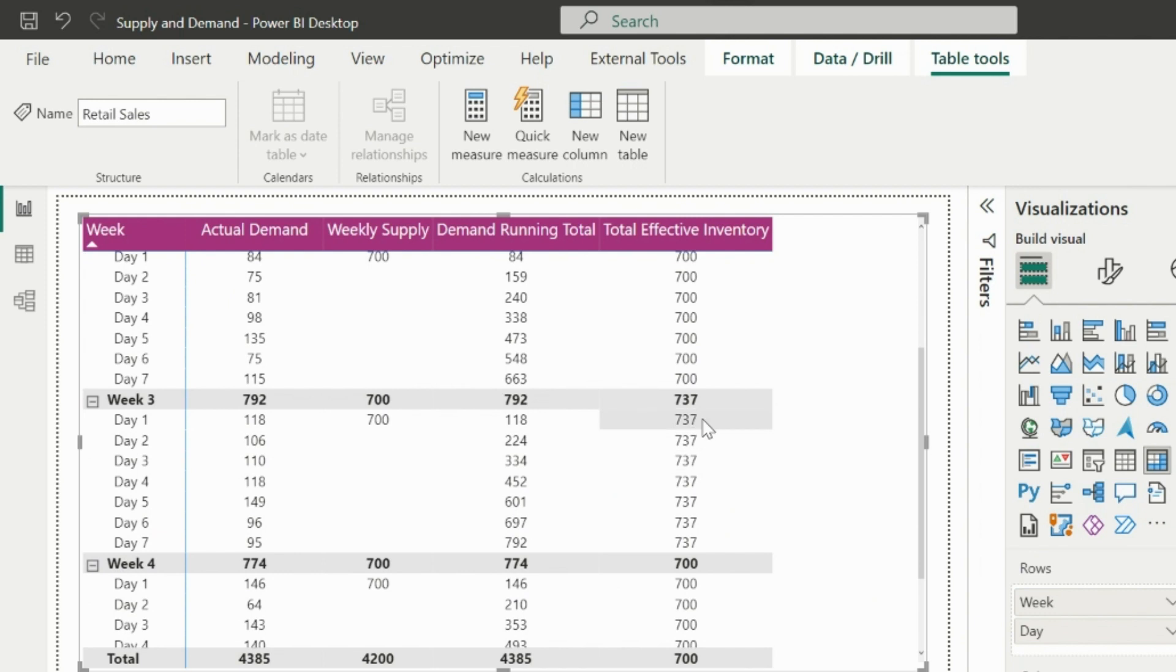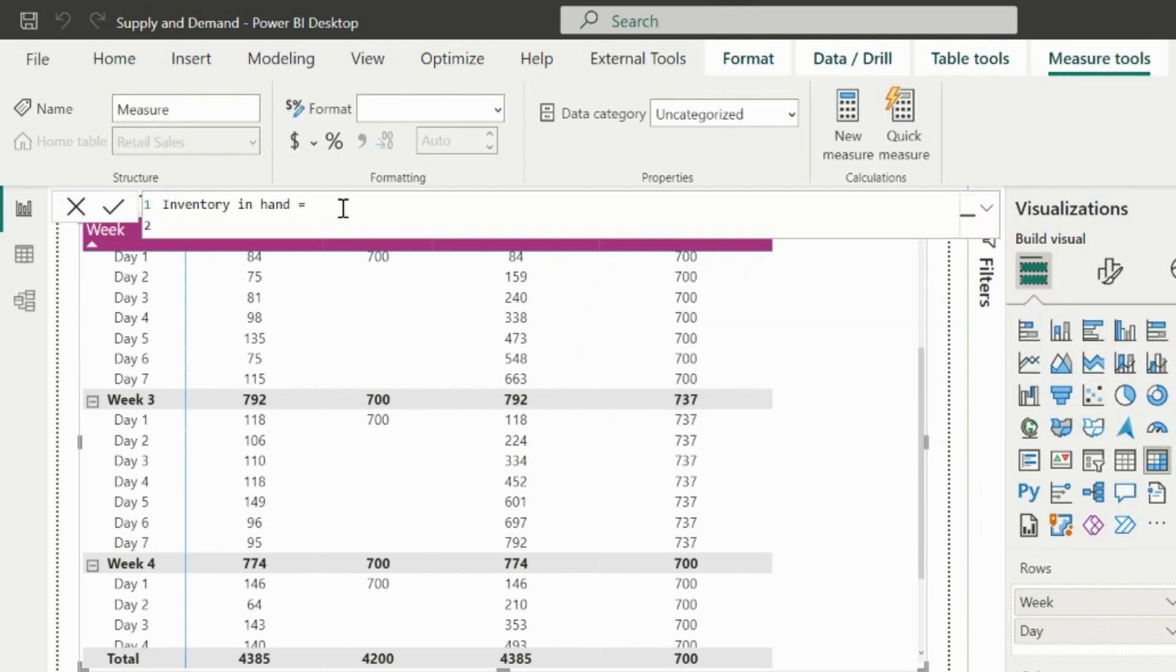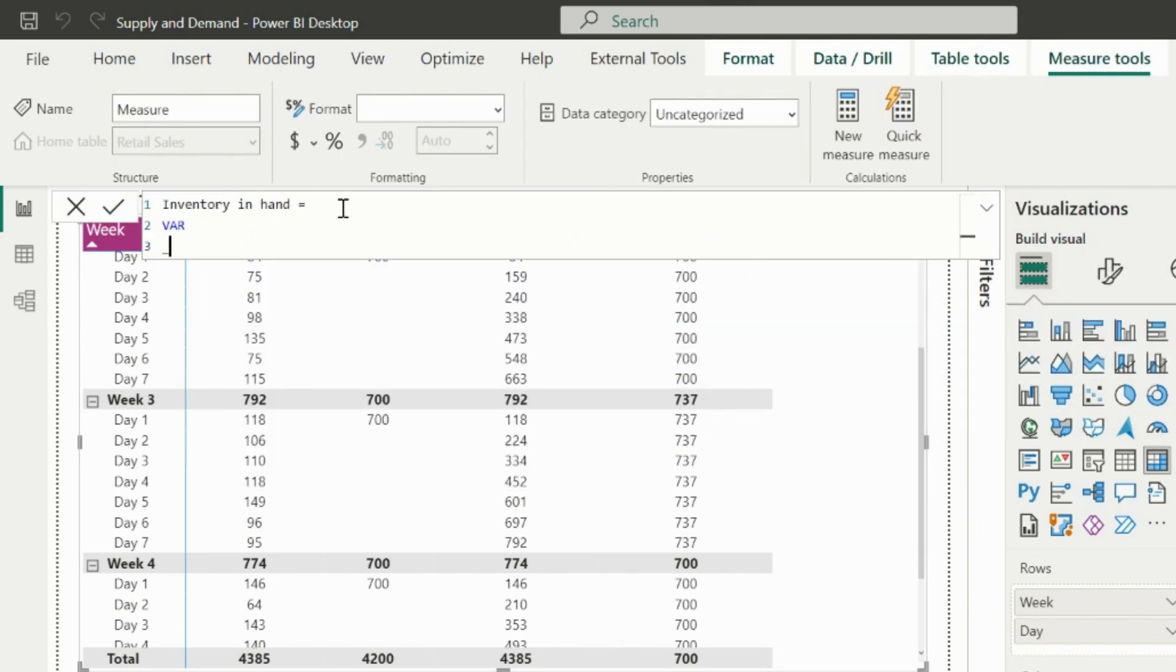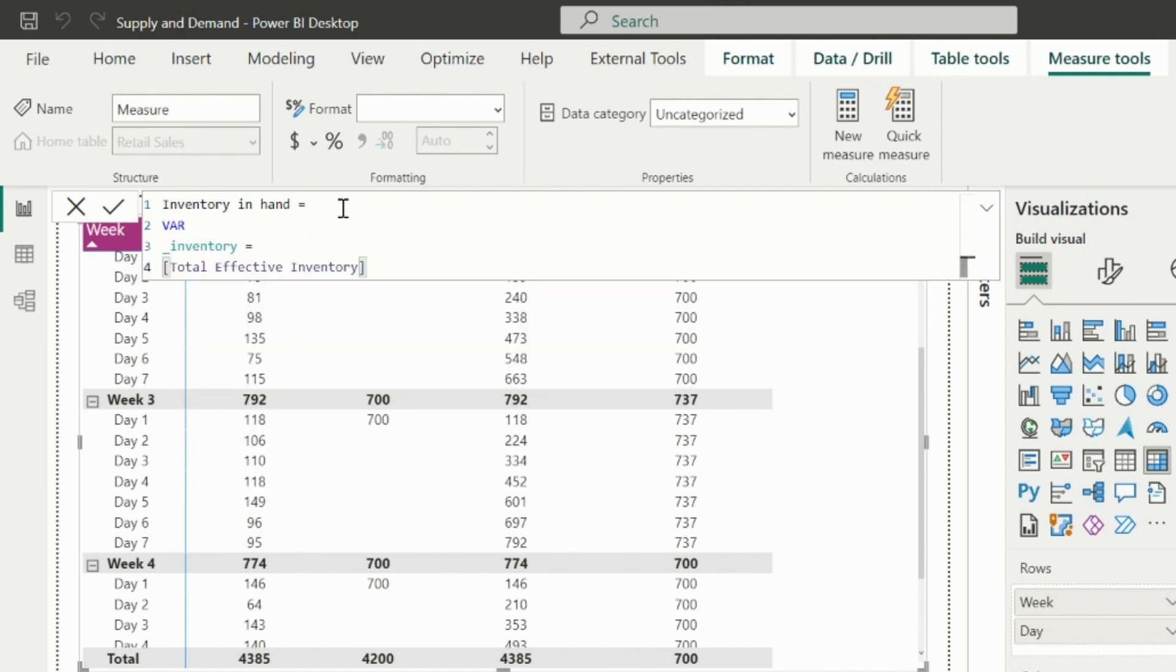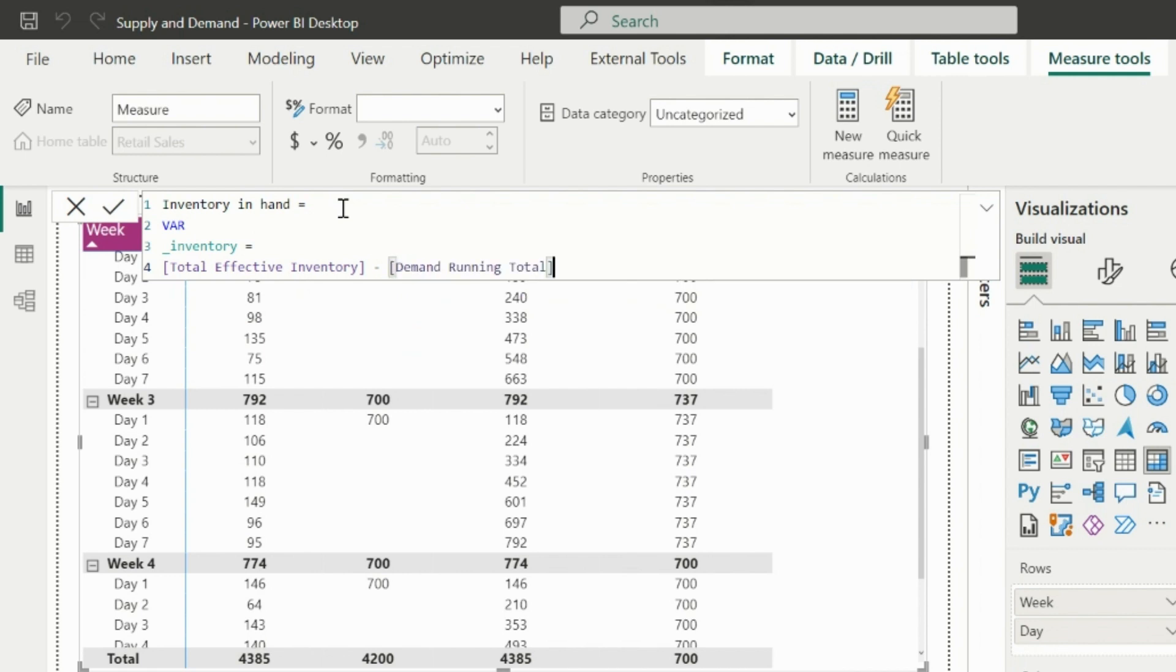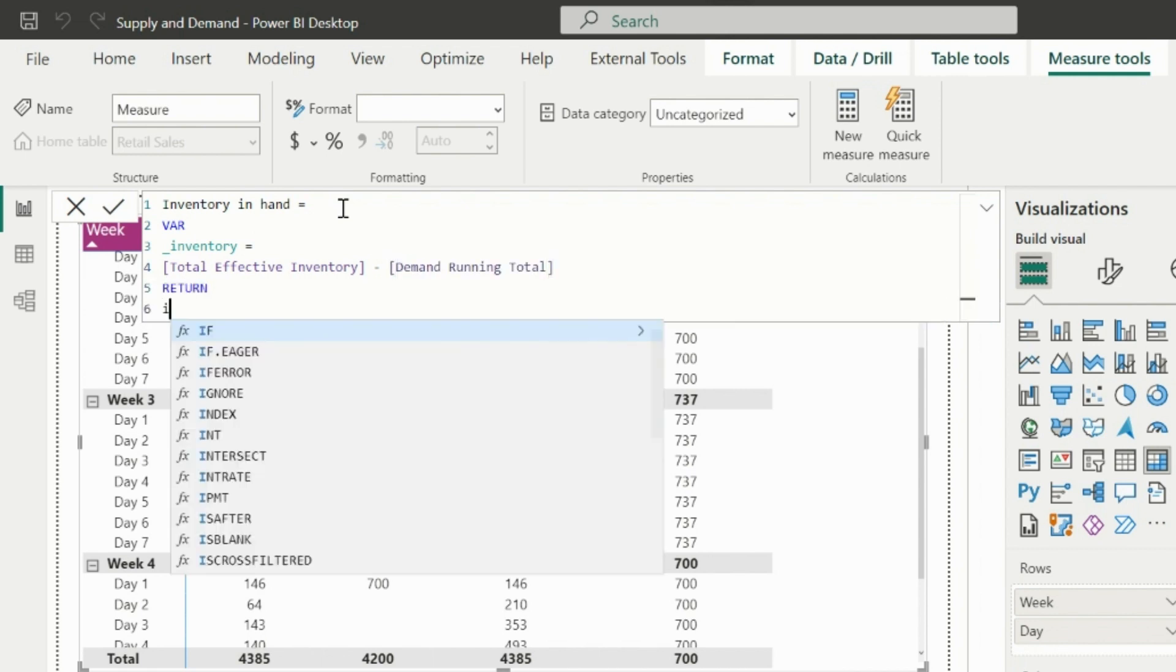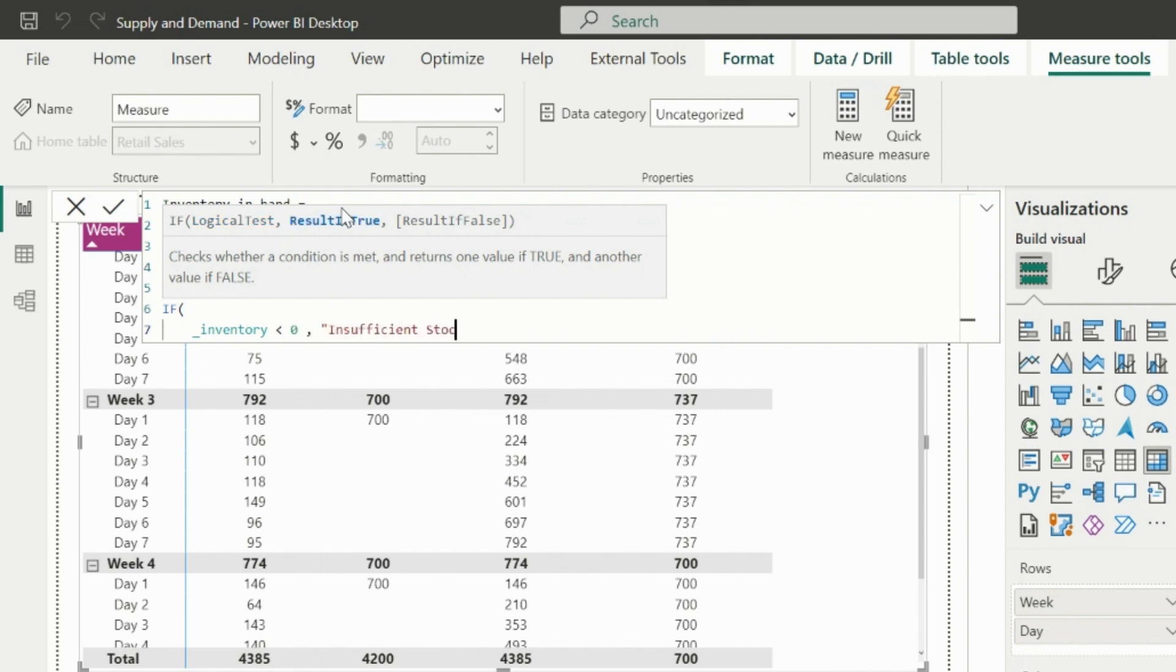The last measure name is inventory in hand. In that I will create a variable with the name underscore inventory, which will have total effective inventory minus demand running total. In my return expression, I will validate, if this inventory is less than 0 then insufficient stocks. Otherwise, I will show the inventory in hand.